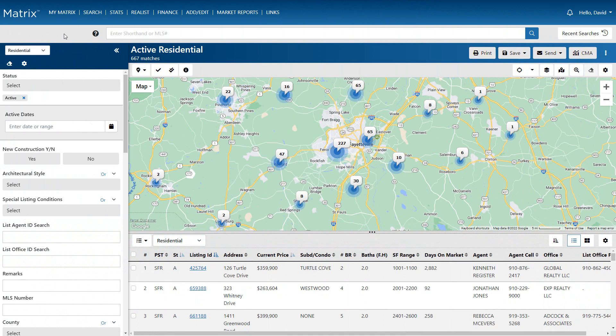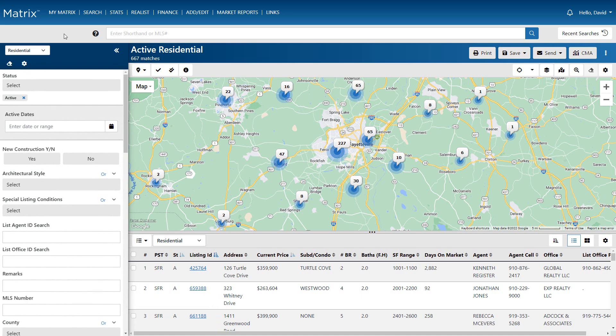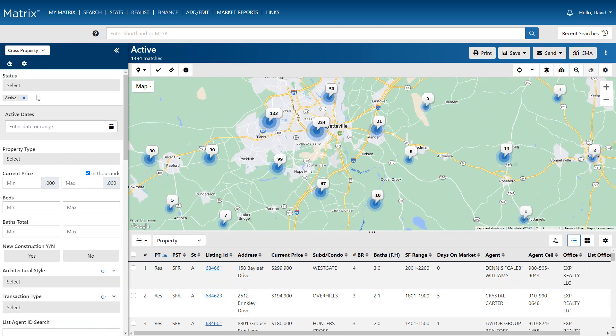Typically the most popular method of searching in Matrix is from the Search Criteria Form, and it's from here that we're able to enter the specific criteria for the property type that we're looking for. By default, I'm currently set up to search for residential properties, but for this example, we're going to change our property type to cross property, which essentially allows us to search multiple property types at the same time.